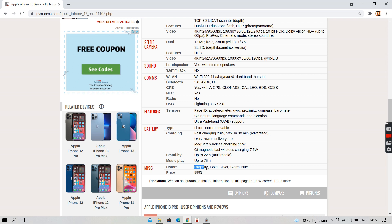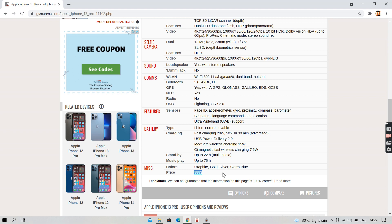And it comes in 4 colors: graphite, gold, silver, sierra blue and it has a starting price of $999.